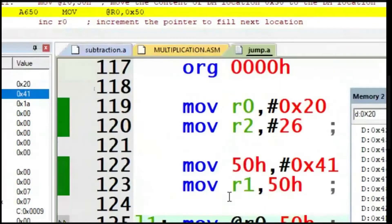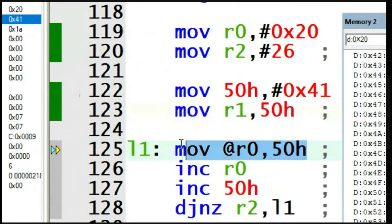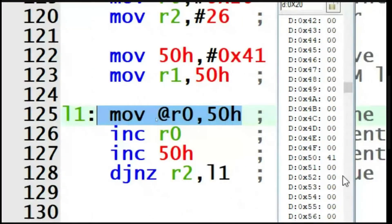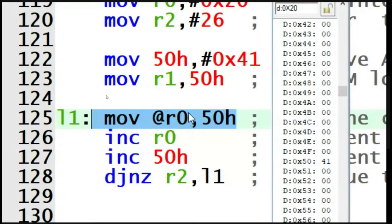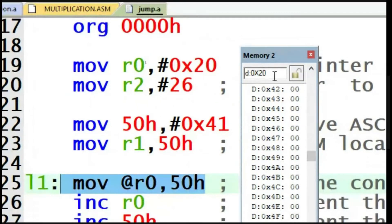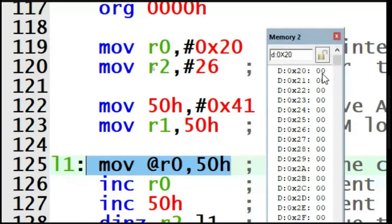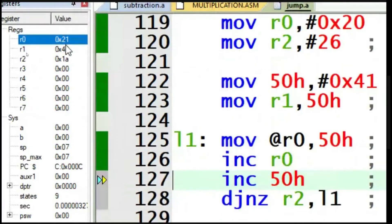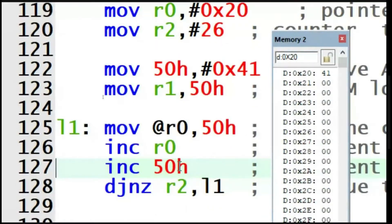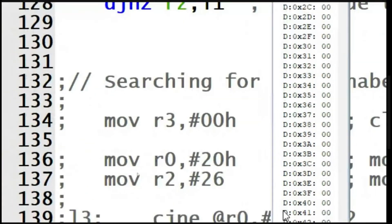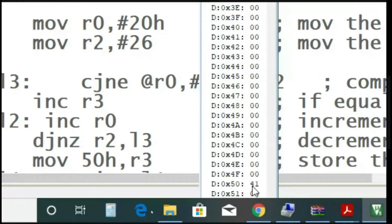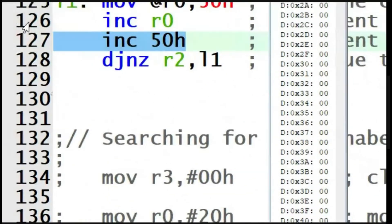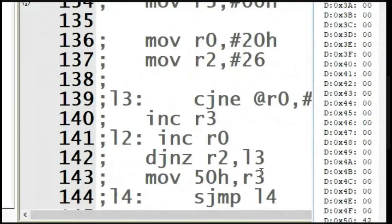After executing that line, 41 has reached register R1. Now we copy from the 50th memory location and paste into the memory location pointed by R0. R0 is pointing to location 20, so 41 gets stored at location 20. Then R0 is incremented from 20 to 21, and the content of data location 50 also needs to be incremented. After executing the increment instruction on location 50, it becomes 42.